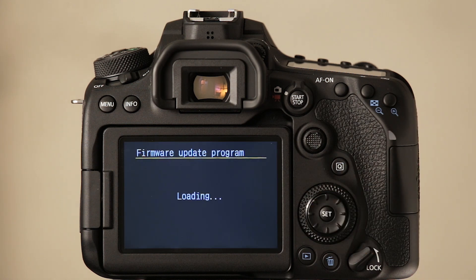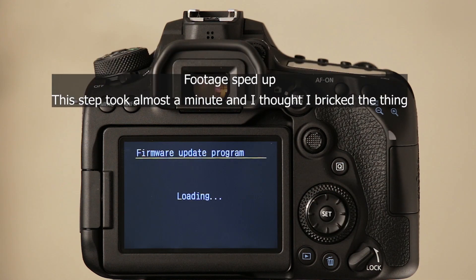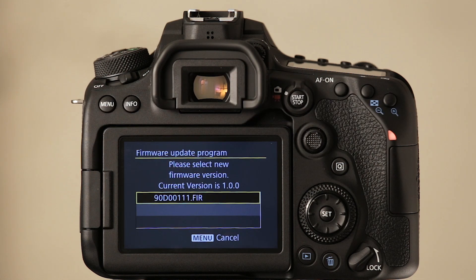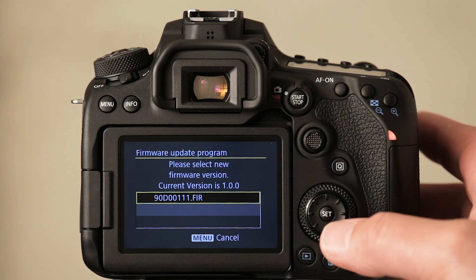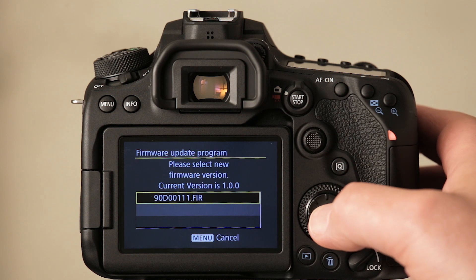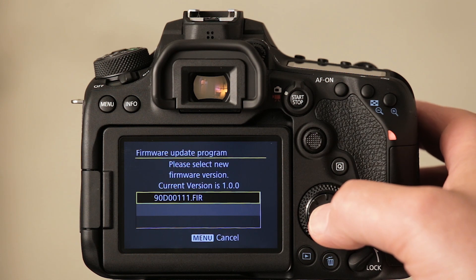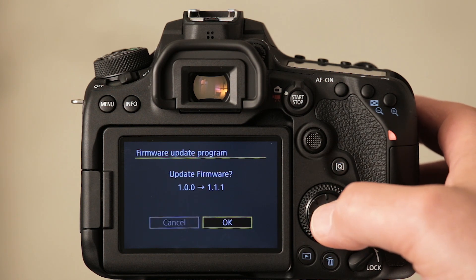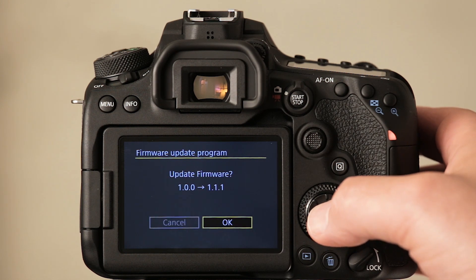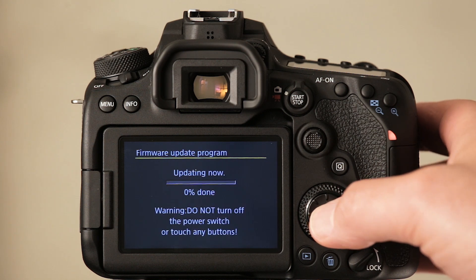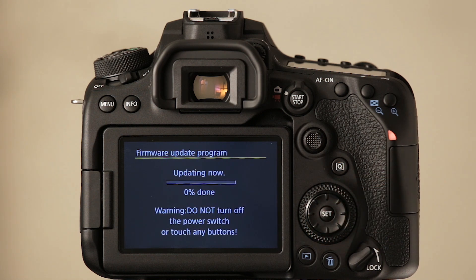And we wait. All right, and there we go. Now update the firmware to 1.1.1 and let's do that. Yes, I want to update to 1.1.1. And we wait again.